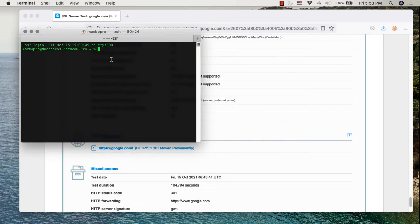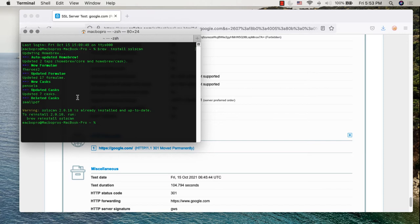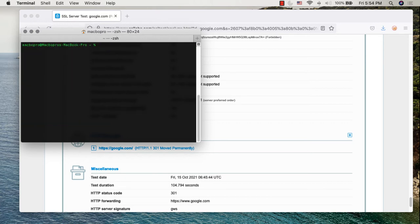If you want to test via your terminal, open the terminal and install tools like SSLscan or SSLyze. For example, on Mac I'll use 'brew install sslscan'. It's already installed in my case, but you can download it with 'brew install'. Similarly for SSLyze. Once installed, clear the screen and type 'sslscan' followed by the website — for example, example.com.